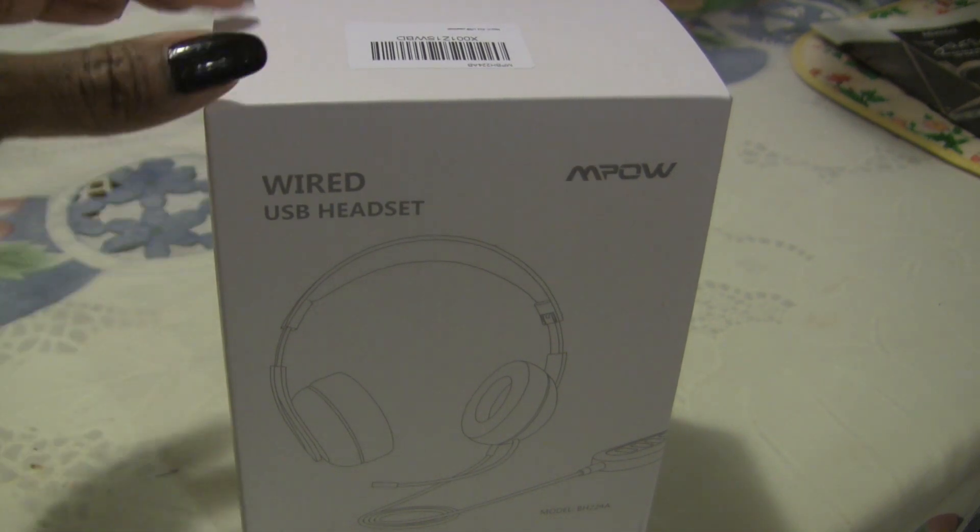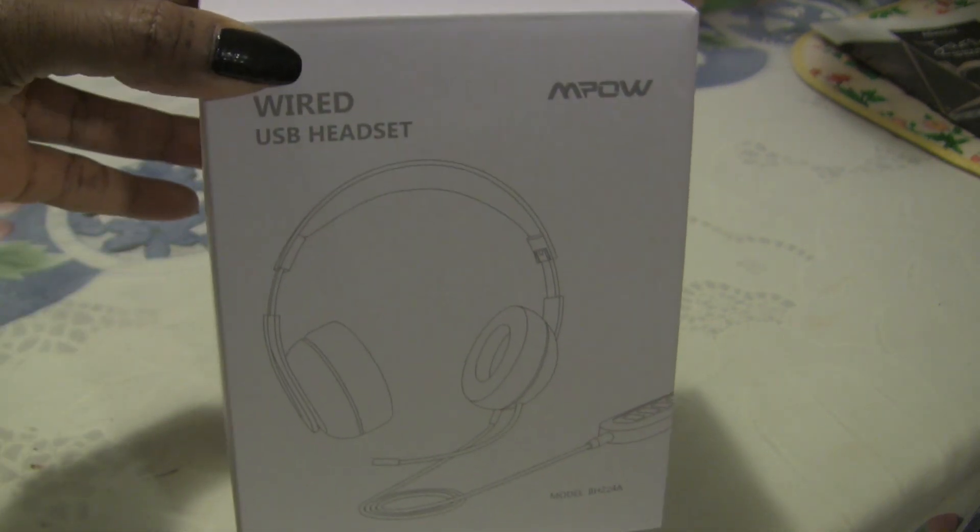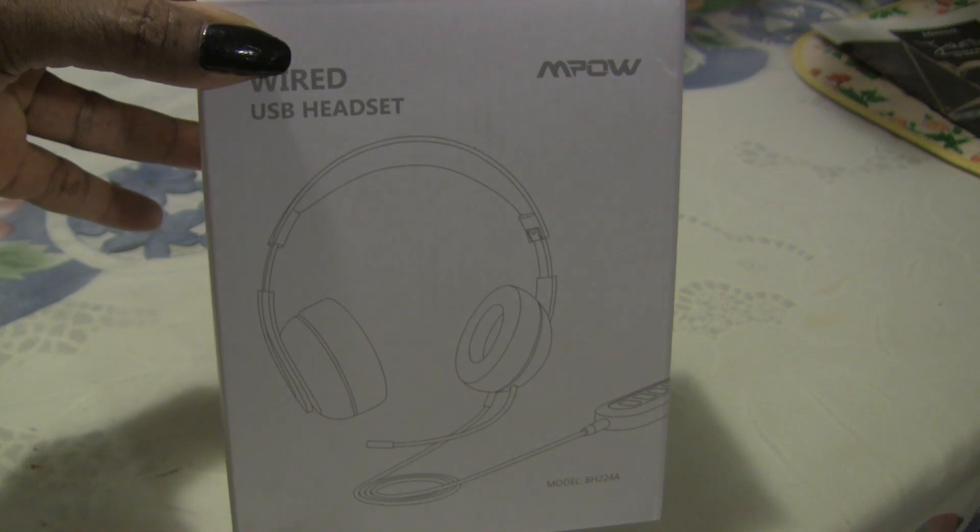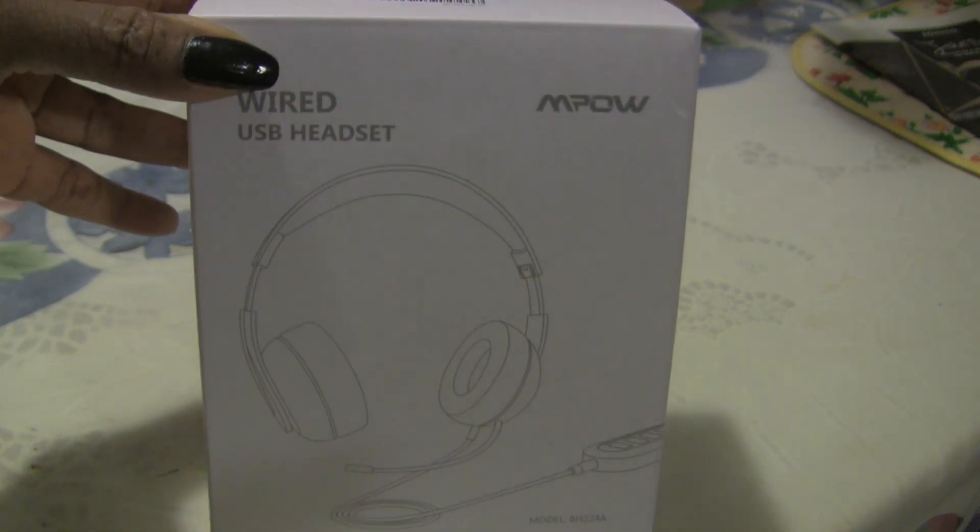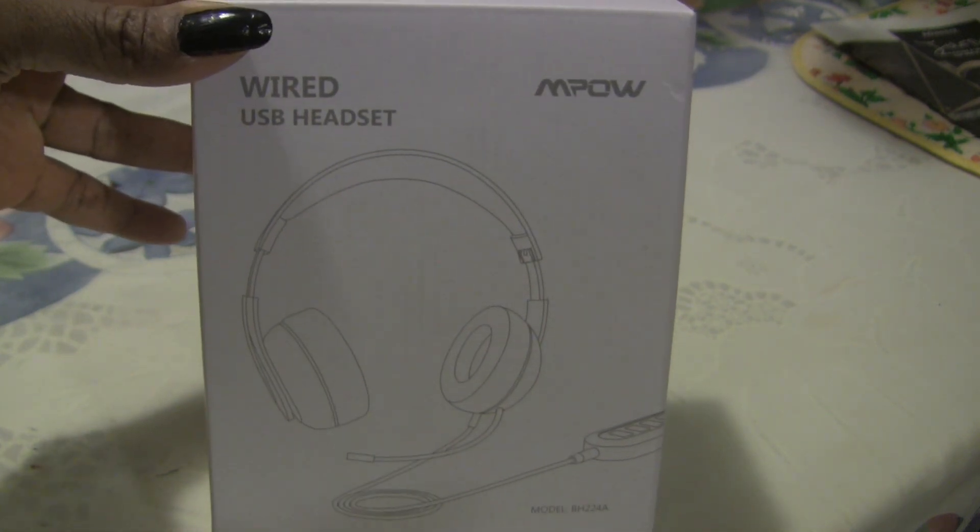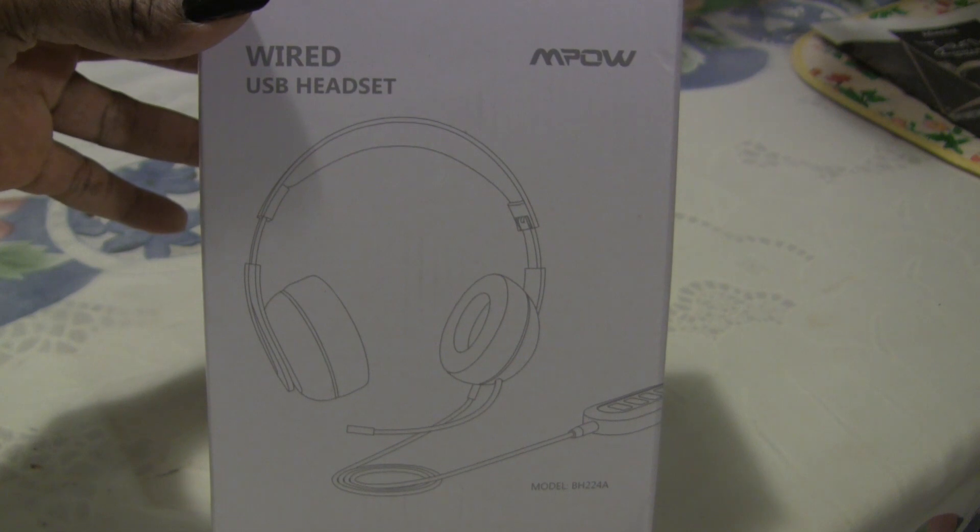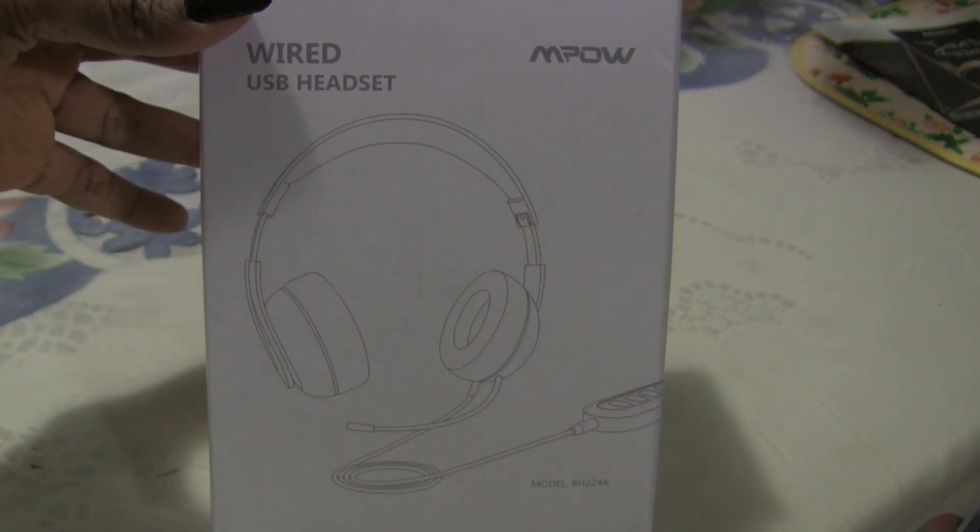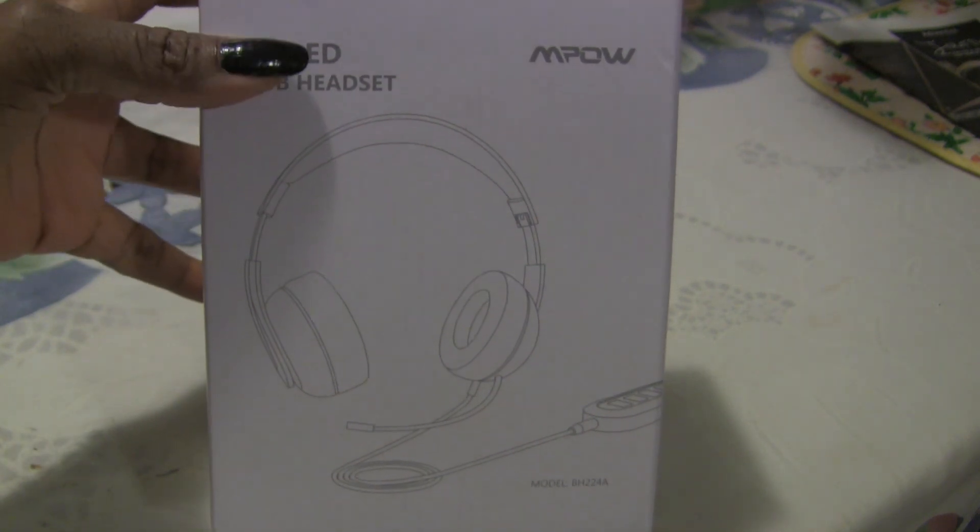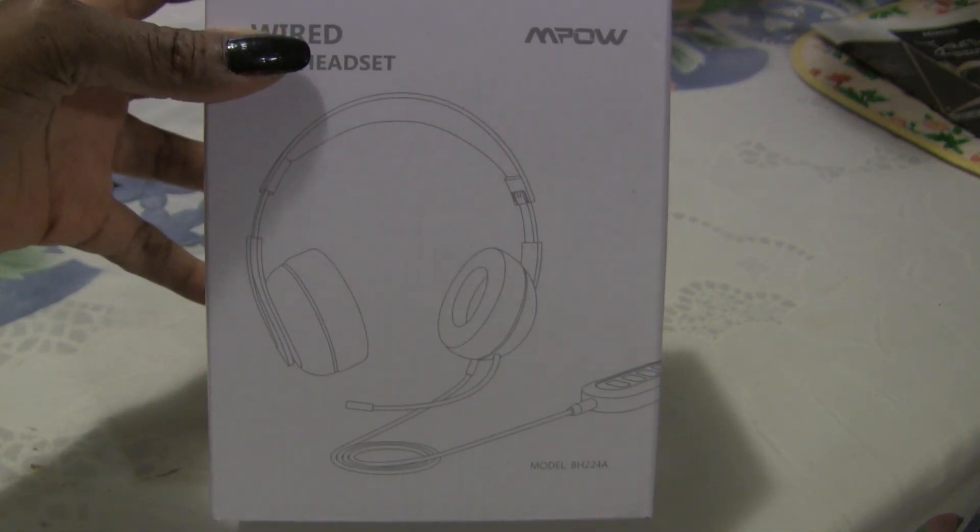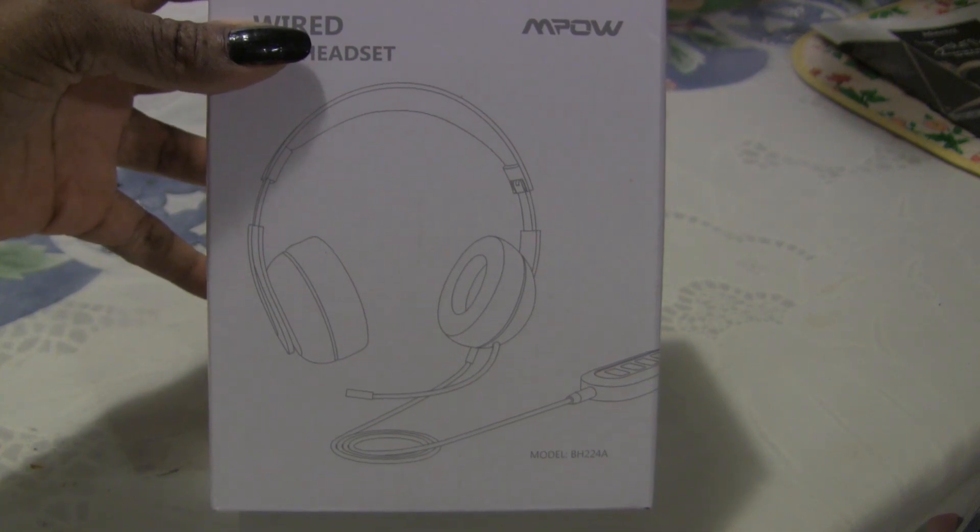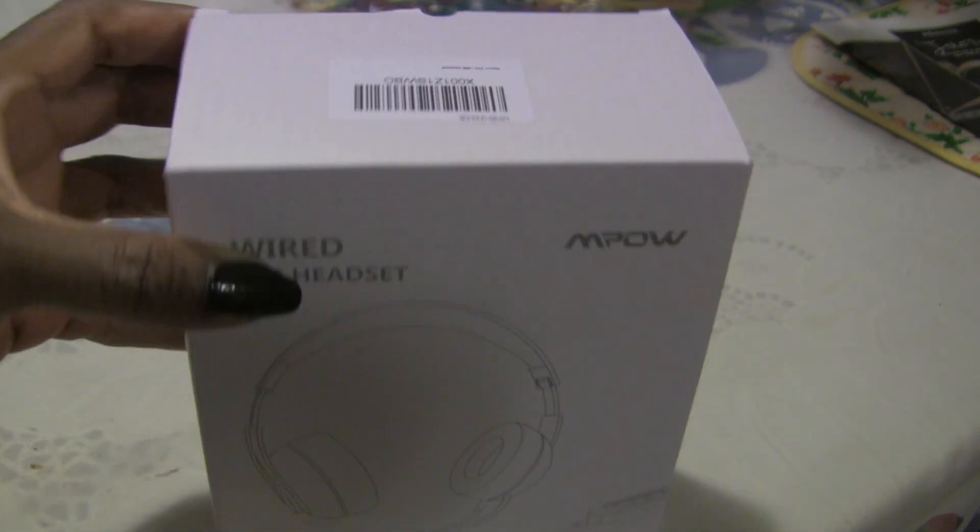If this does not work well, I'm going to return it. I bought my daughter a gaming headset which really does work well. This is the MPOW wired USB headset. I like wired, I feel like it's just more reliable. This is the model BH224A.